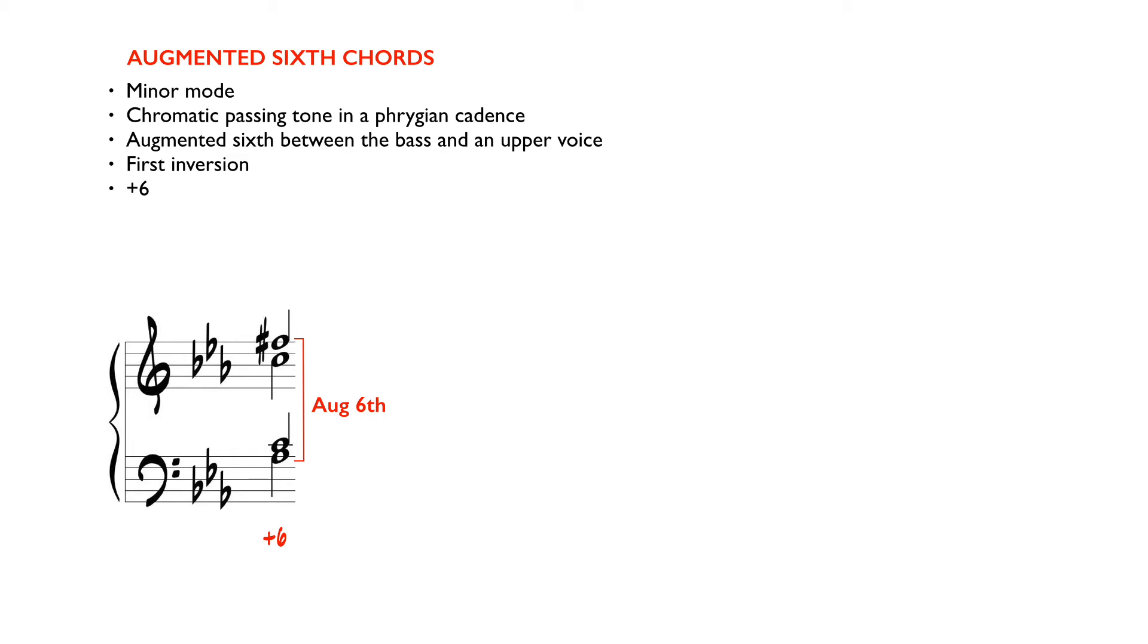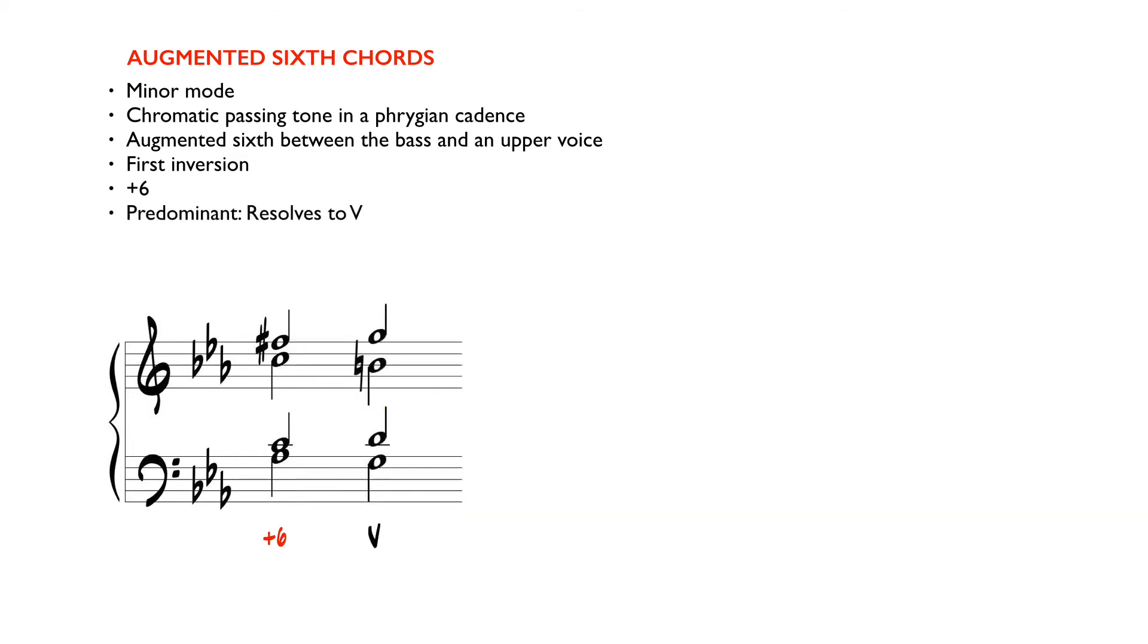An augmented sixth chord still functions as a predominant resolving always to the 5.